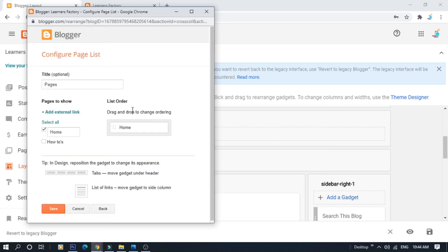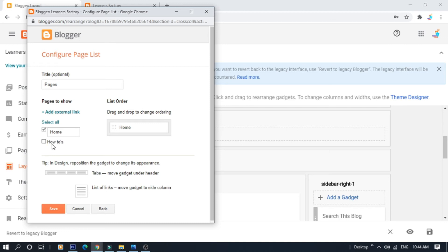In the Gadgets, you can save the Home option. You can create a How To Note. By default, you can save the Home option.